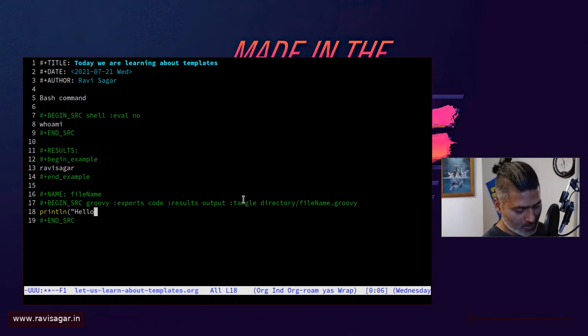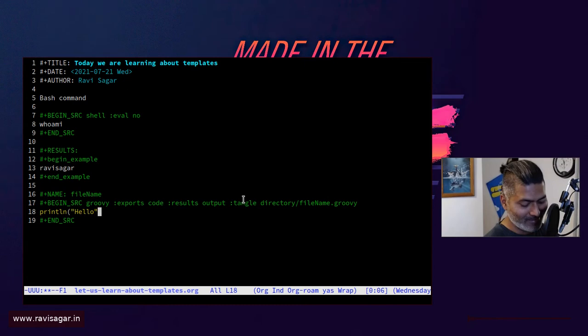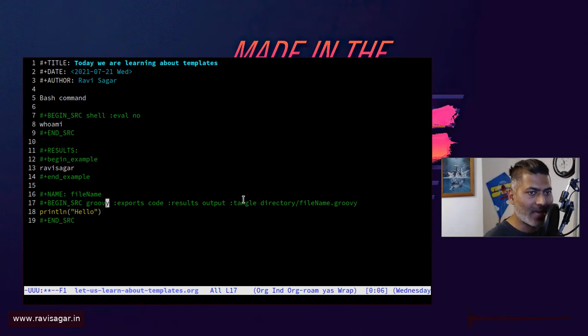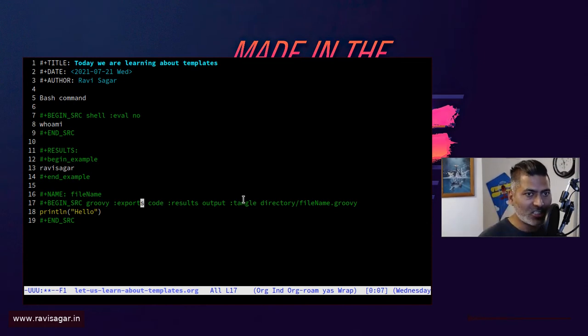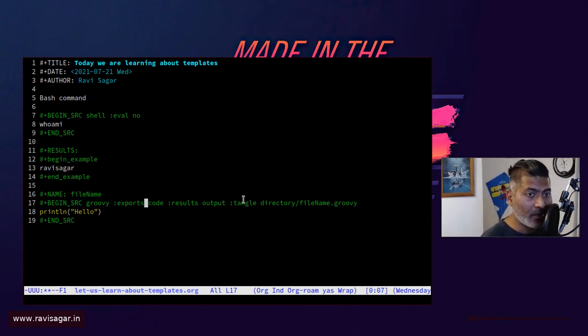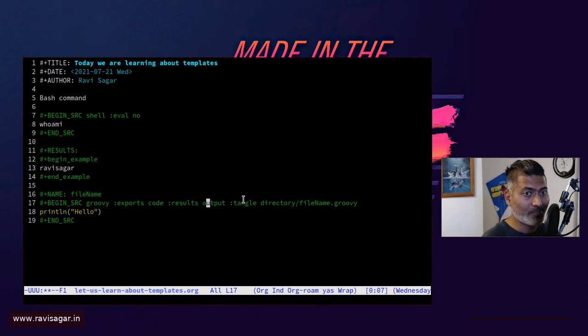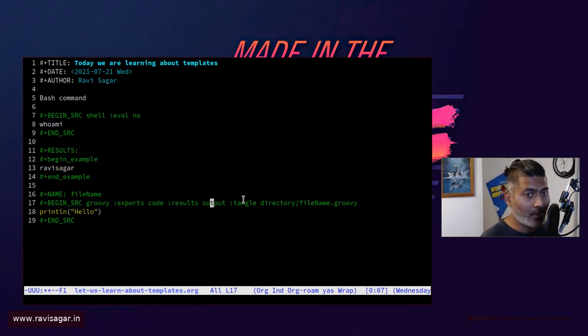Hello. And you can of course add a few additional things like if you're exporting it, do you want to export the code or also the result, for example.